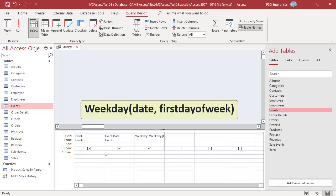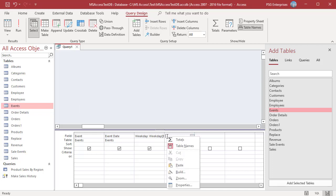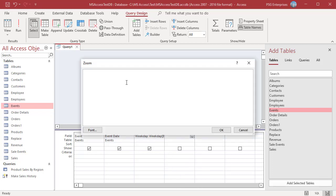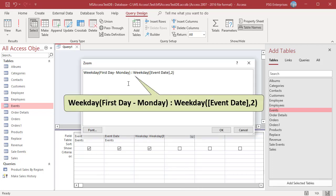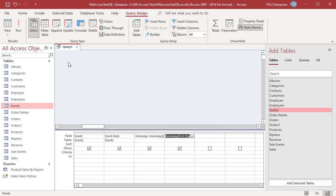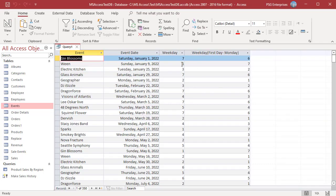For example, if the week starts on Monday, use this expression to return weekday. Pass 2 for the first day of the week argument. The Query returns 7 for Saturday when first day of the week is Sunday, and 6 when first day of the week is Monday.